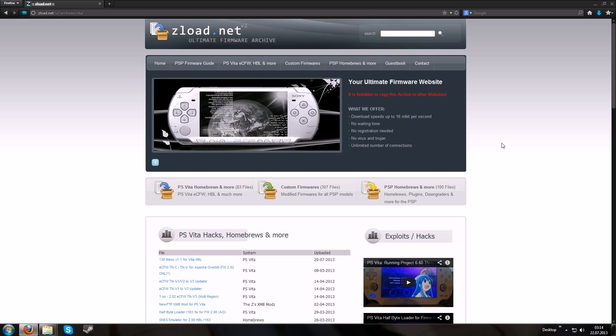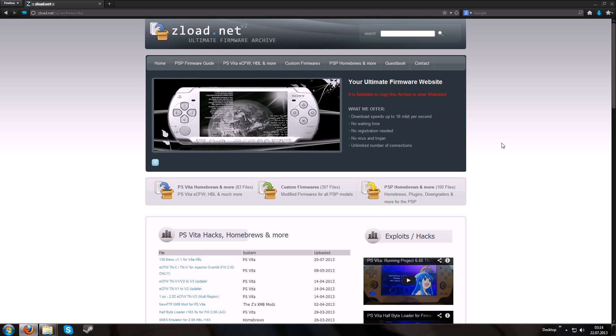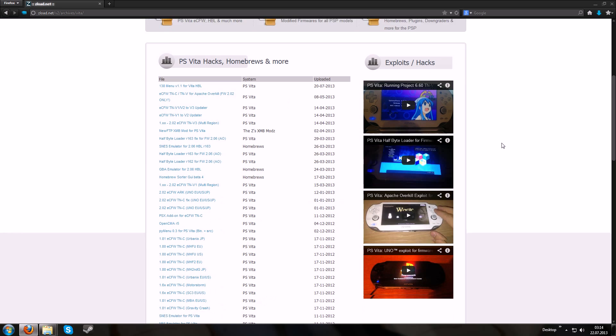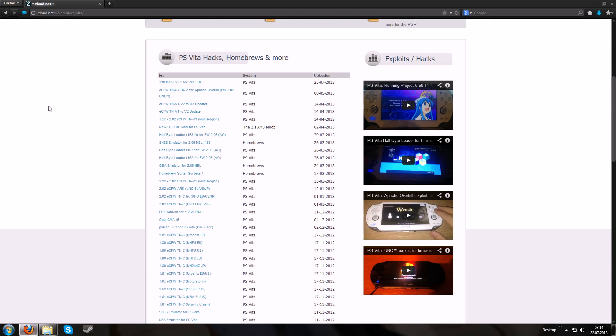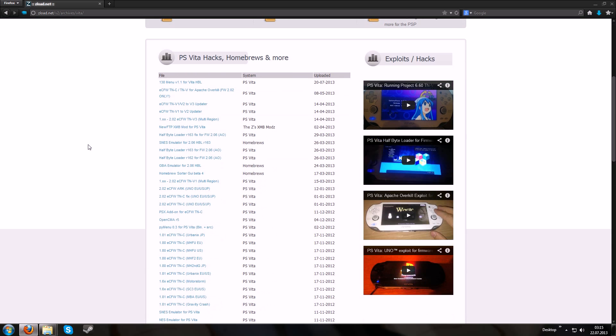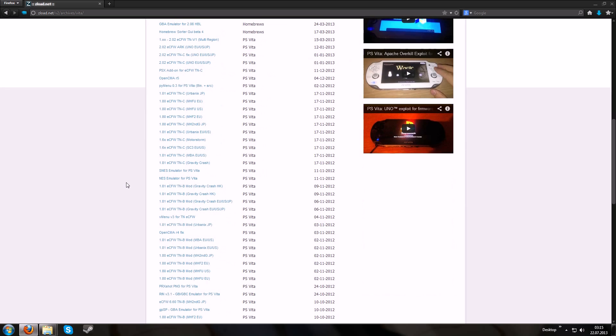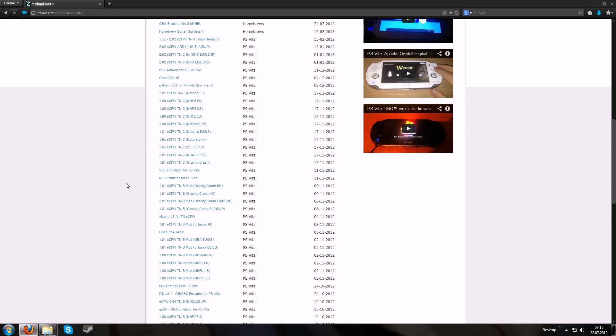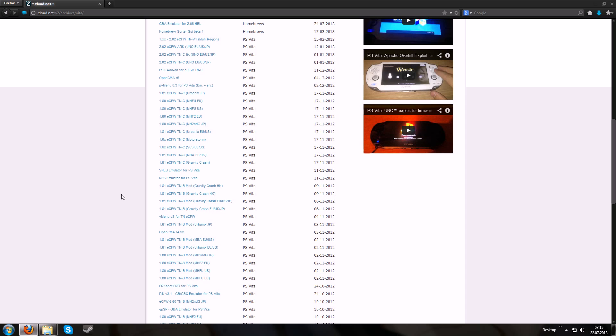At first you can either grab homebrews that are prepackaged for the VHBL, like homebrews from zload.net. Some homebrews are for the PS Vita, so you can just grab them and install them. Just check if the homebrew is for a specific half byte loader and if it can be that it might not work for your half byte loader.